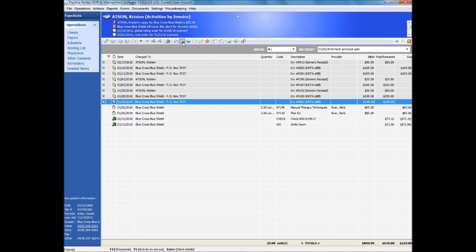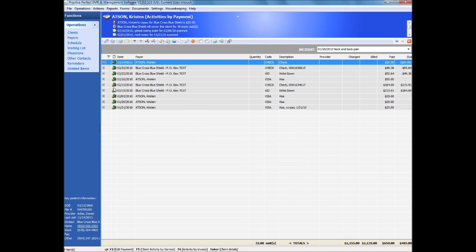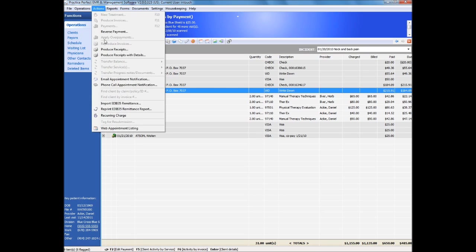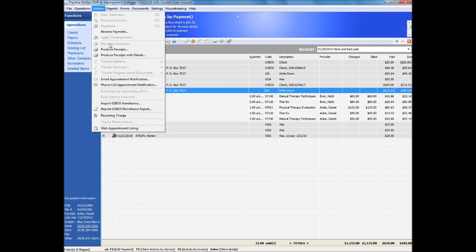Finally, see a list of payments made on the account. Expand them to see what services were covered by the specific payment. Receipts and claims can be easily reproduced in any format desired.